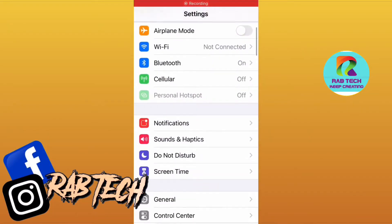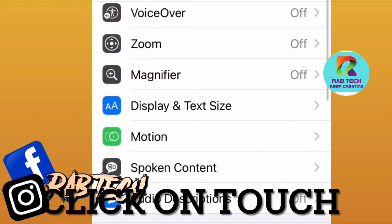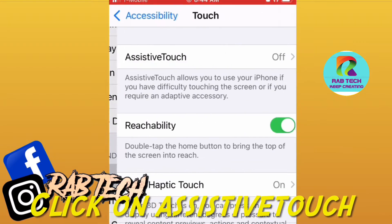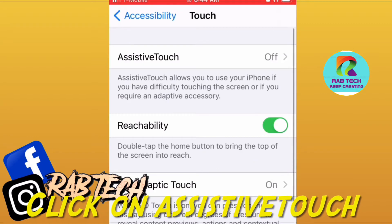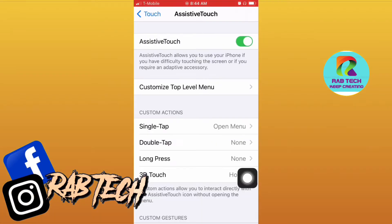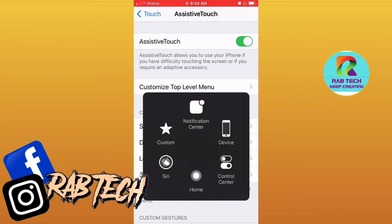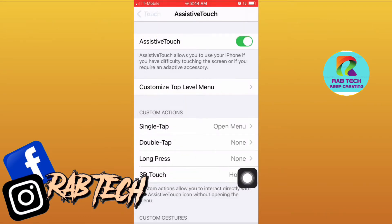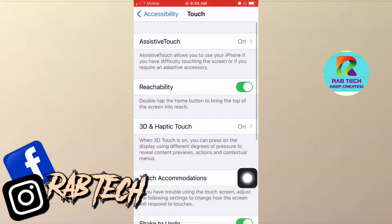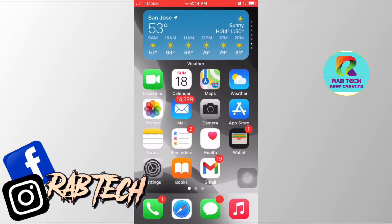First thing we're going to do is click on Settings, scroll down and click on Accessibility, then click on Touch, then Assistive Touch, and switch that on. As you see, this button will appear so you can access any settings from here without using other buttons, or if they are not working.